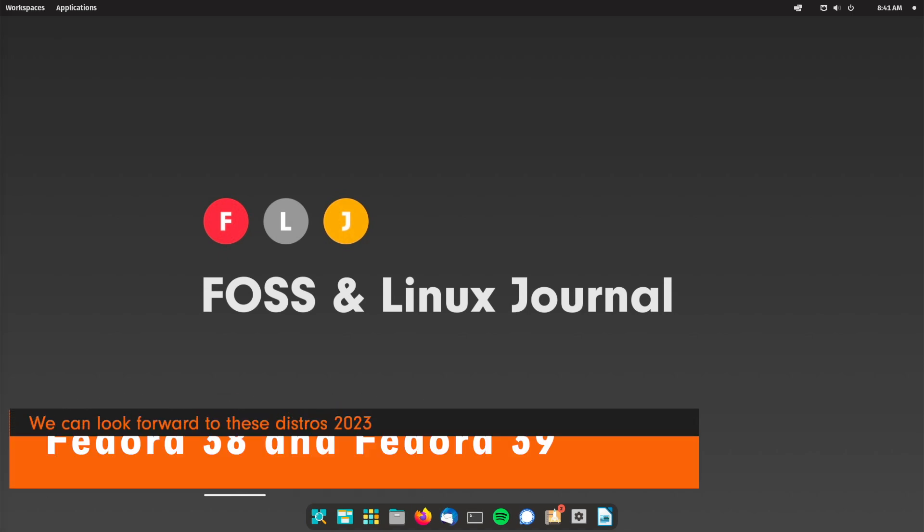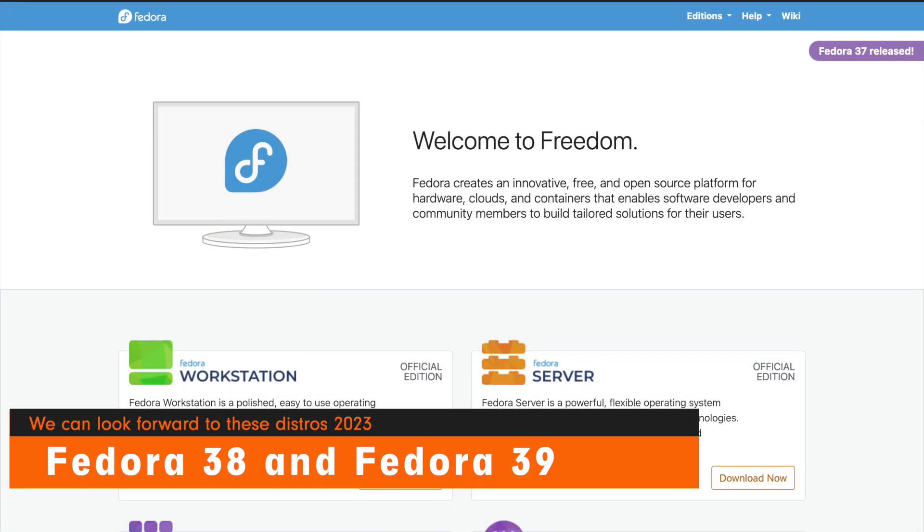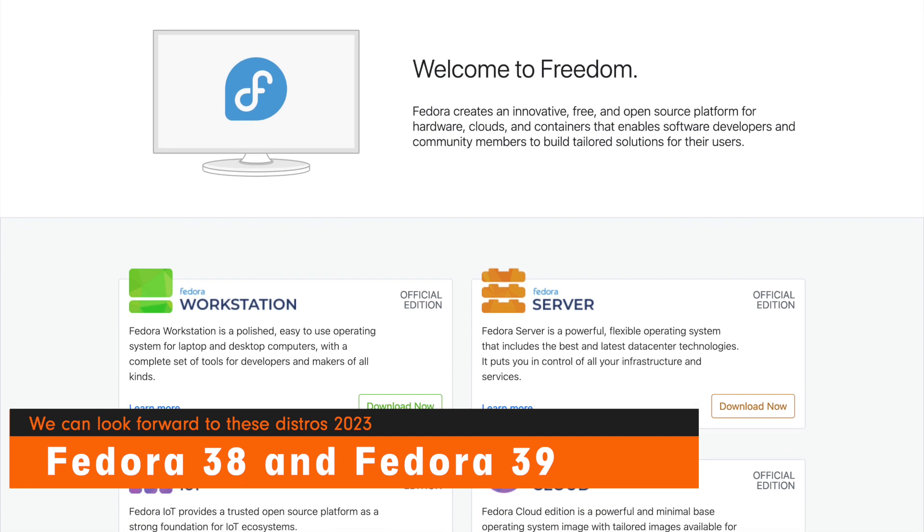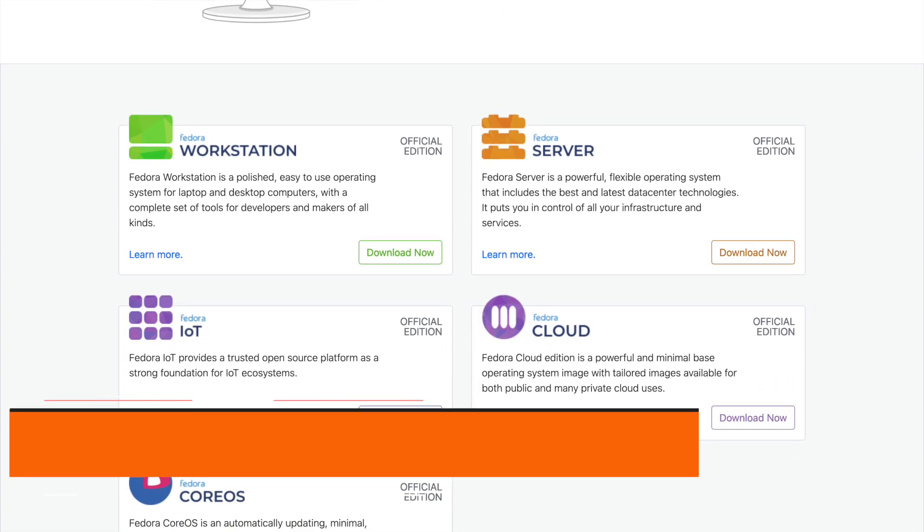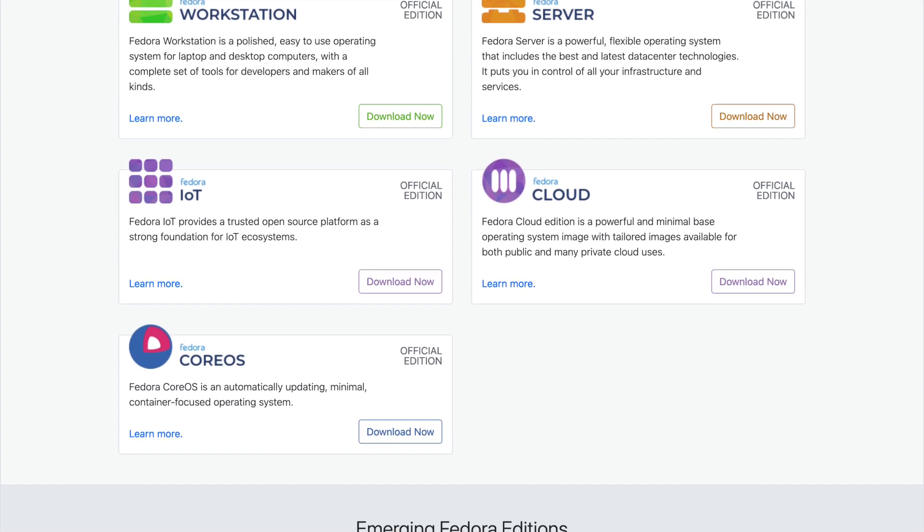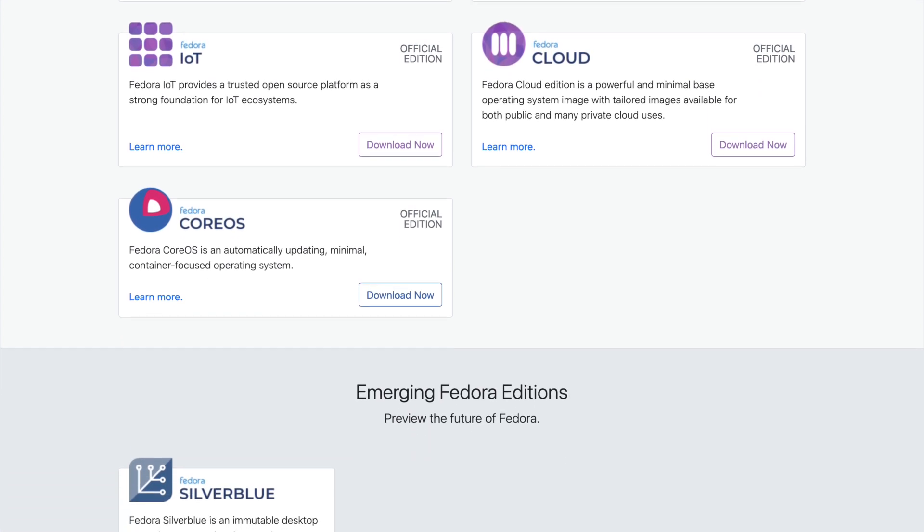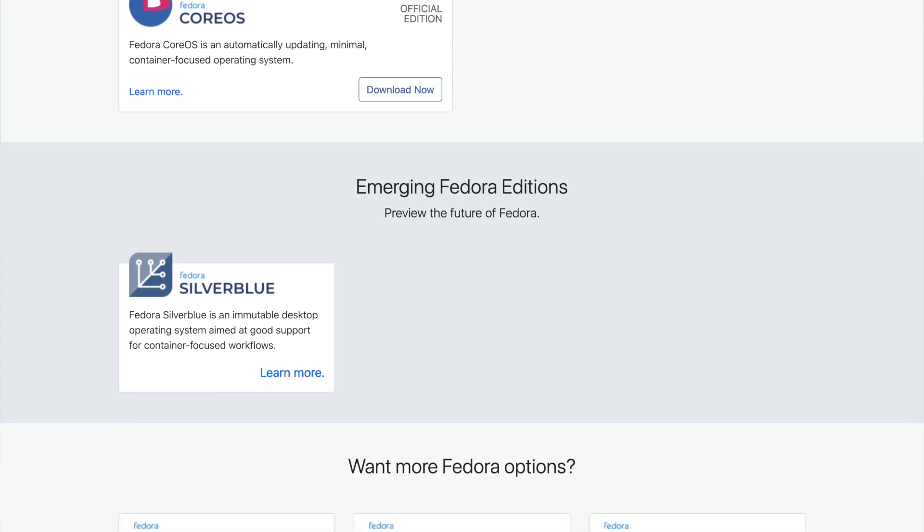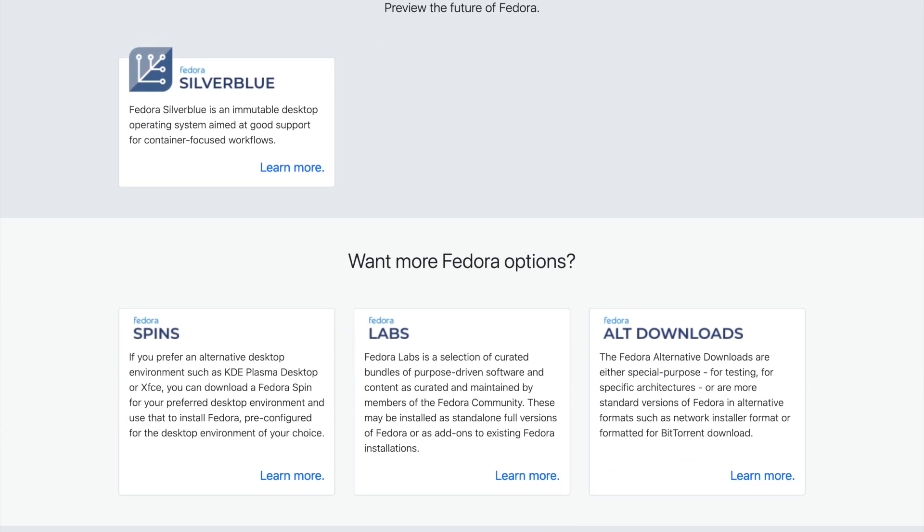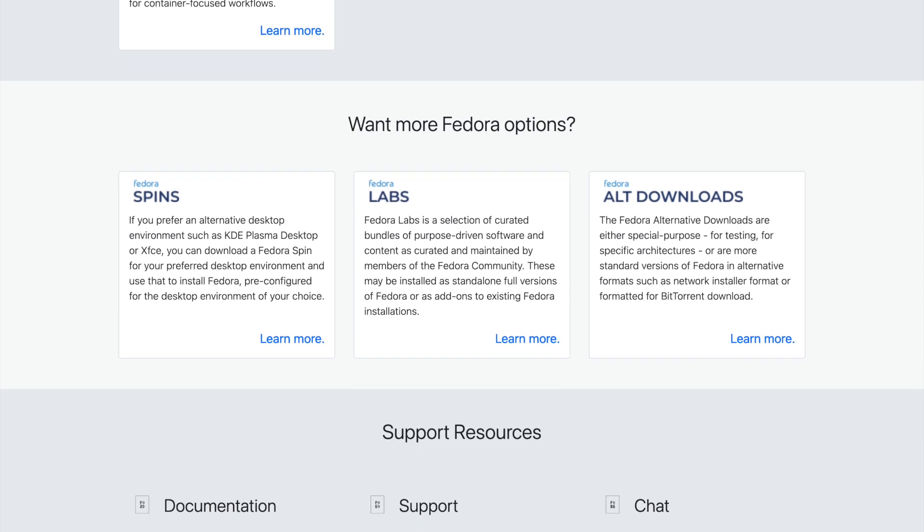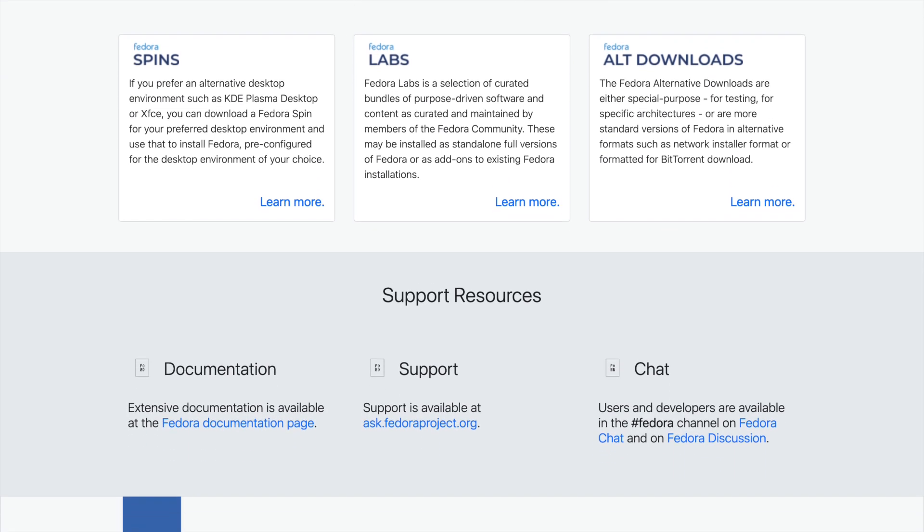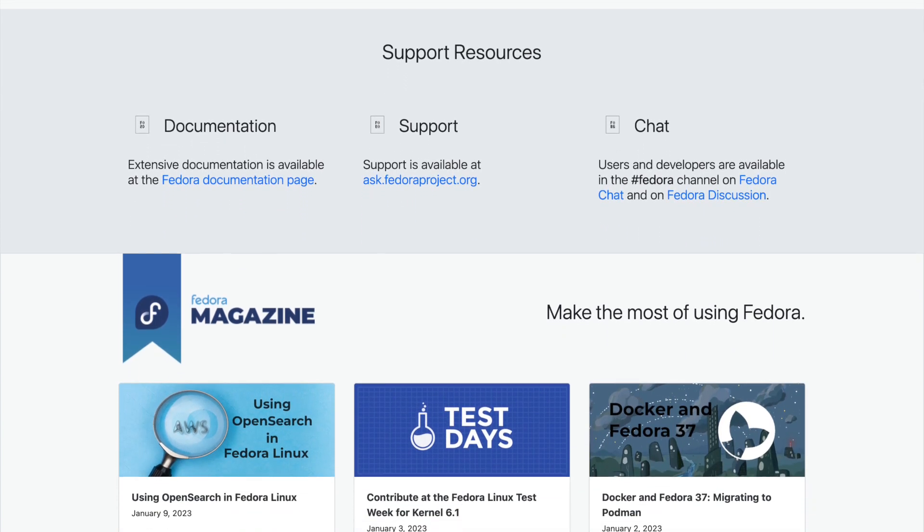Fedora 38 and Fedora 39 both will once again drive development forward and always bring the latest and greatest available apps, kernel and desktops. You can be sure that the latest version will always come especially when it comes to GNOME Shell. We can also expect support for Unified Kernel Image UKI with Fedora 38. This should further secure the boot process.